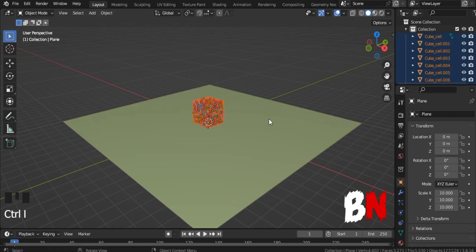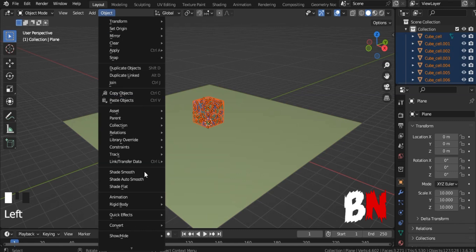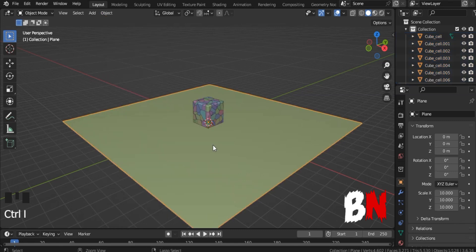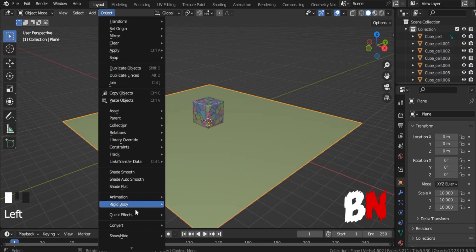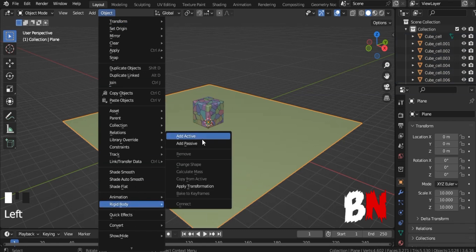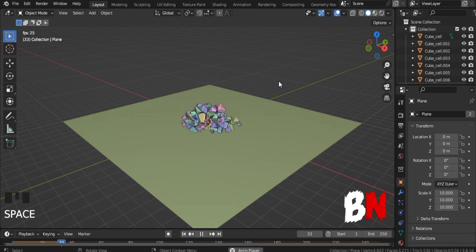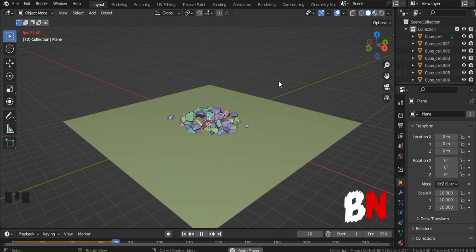After that, select all the cube objects, go to Object, and go to Rigid Body, and click Add Active. Then select the plane, go to Objects, and go to Rigid Body, and click Add Passive. After completing all this, press Space bar, and you will see your wall fall simulation is ready.